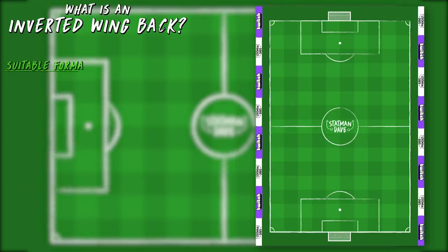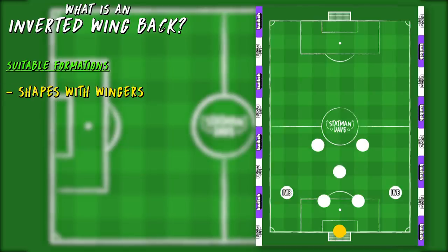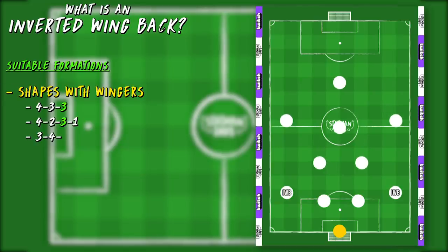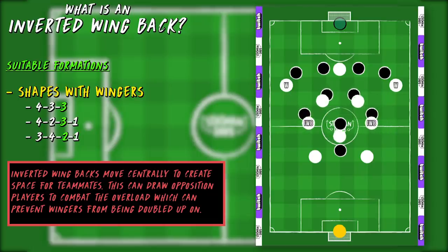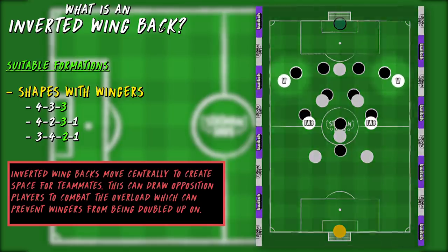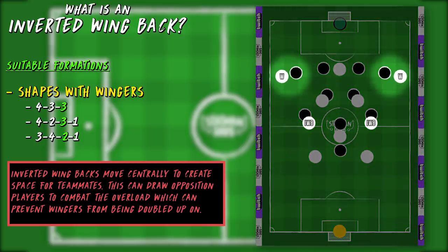The most common systems that feature inverted fullbacks or wingbacks are 4-3-3s and 4-2-3-1s — basically systems that make use of dangerous wingers — as inverted wingbacks are used to create space for their teammates. By moving inside, they can draw more players to the central areas of the pitch to combat the overload, which in turn creates more space for the wingers in 1v1 situations with the opposition fullbacks.